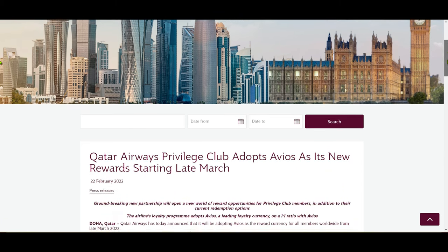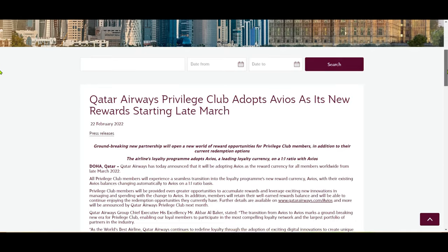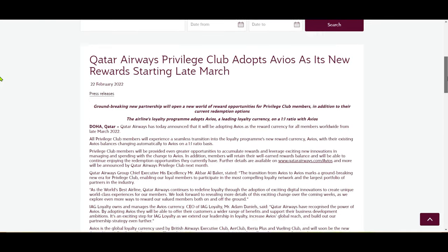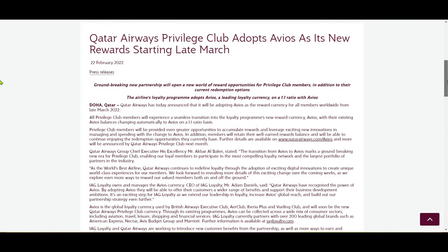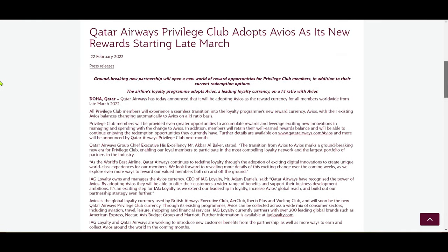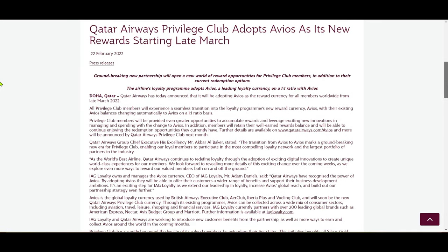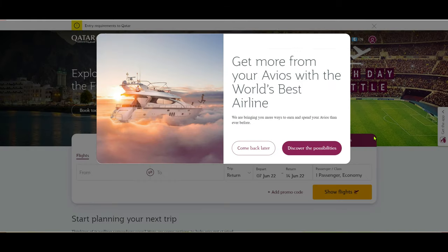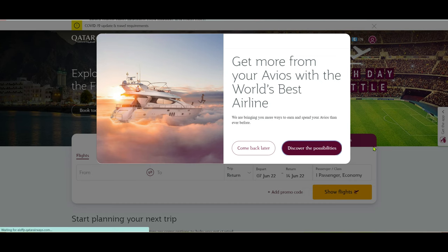Qatar Airways recently implemented Avios as their frequent flyer program, and you can link and transfer Avios from Qatar's Privilege Club account. When I logged into my Qatar Privilege Club account, the system asked me to link my British Airways Executive Club account or Avios to my Qatar account.